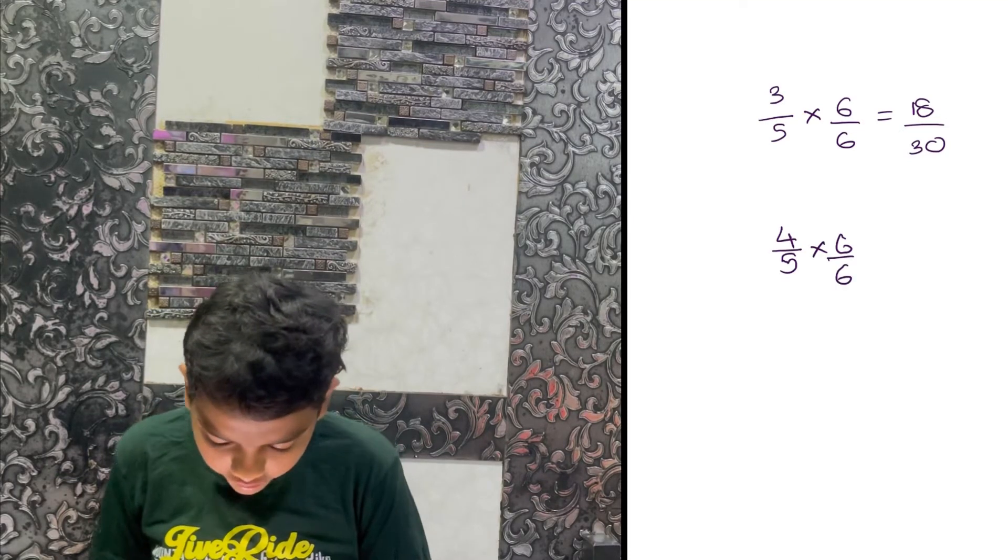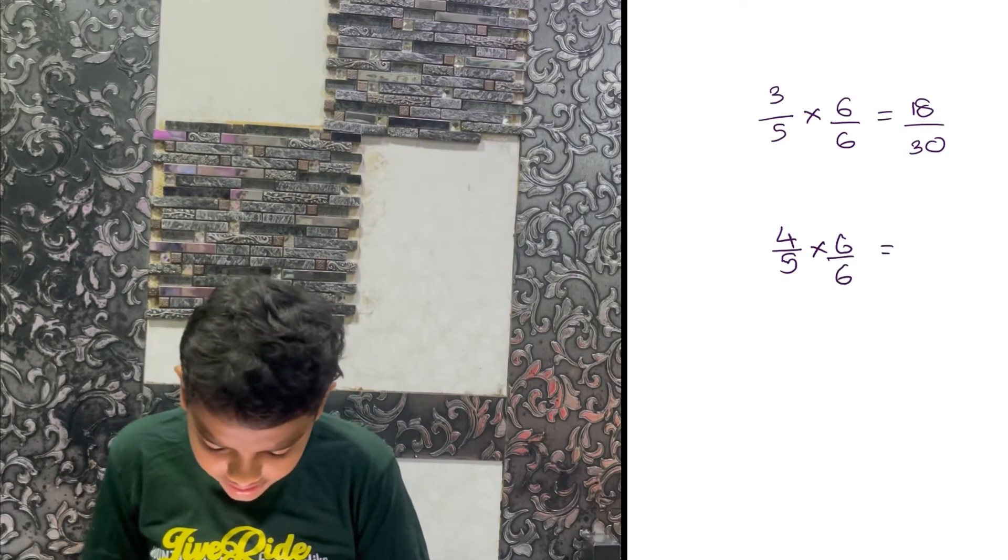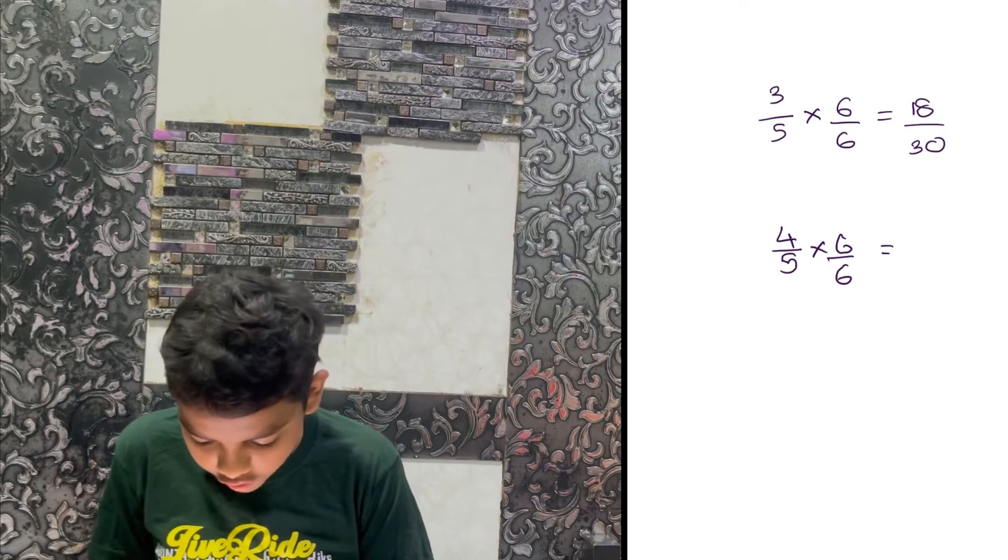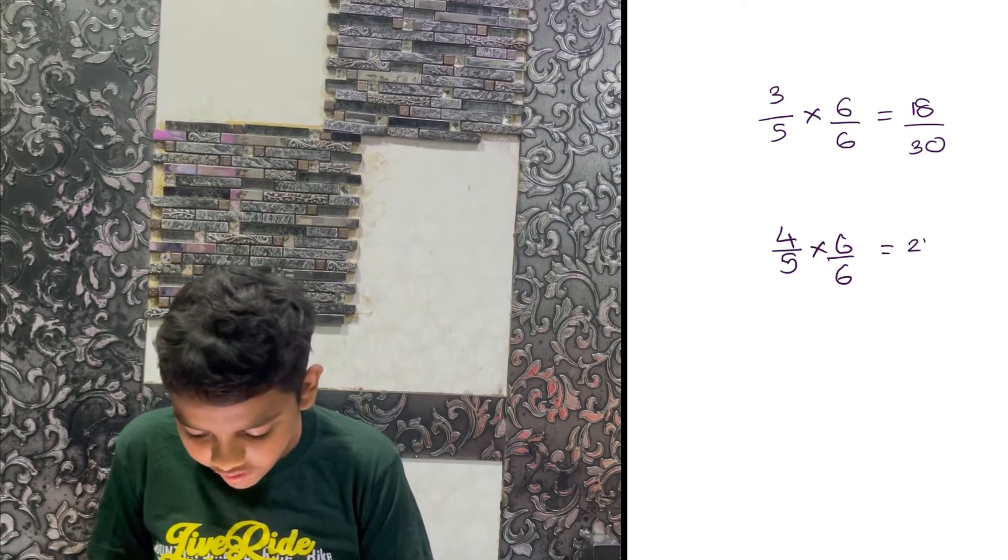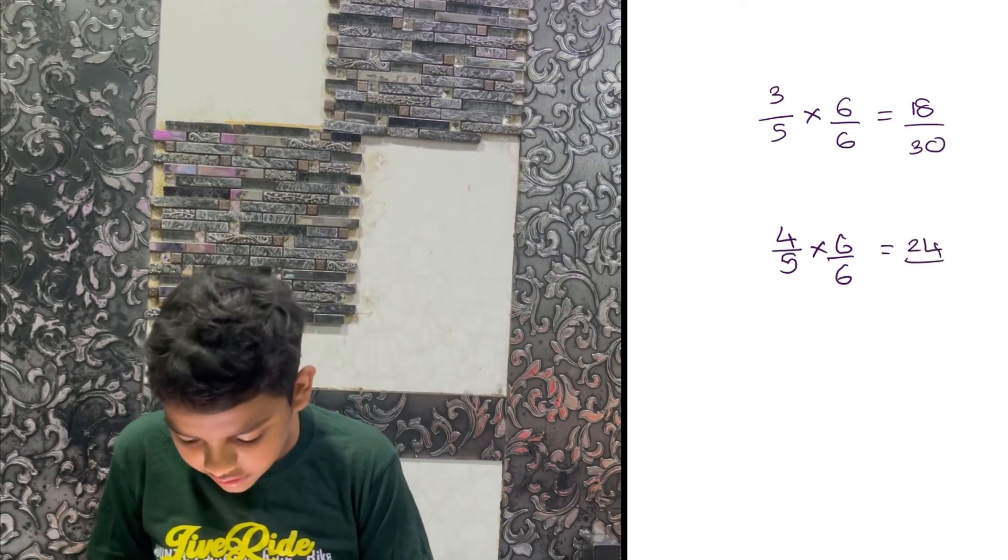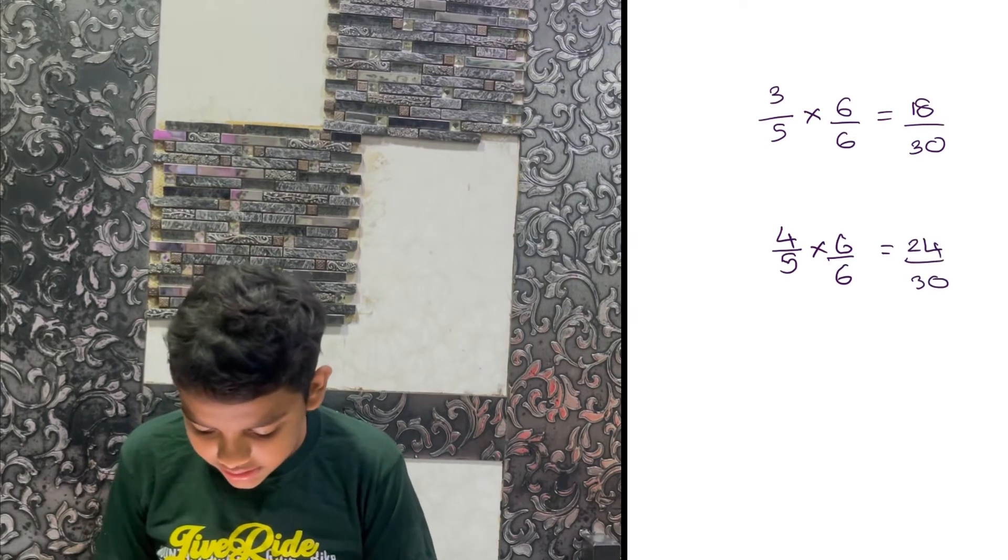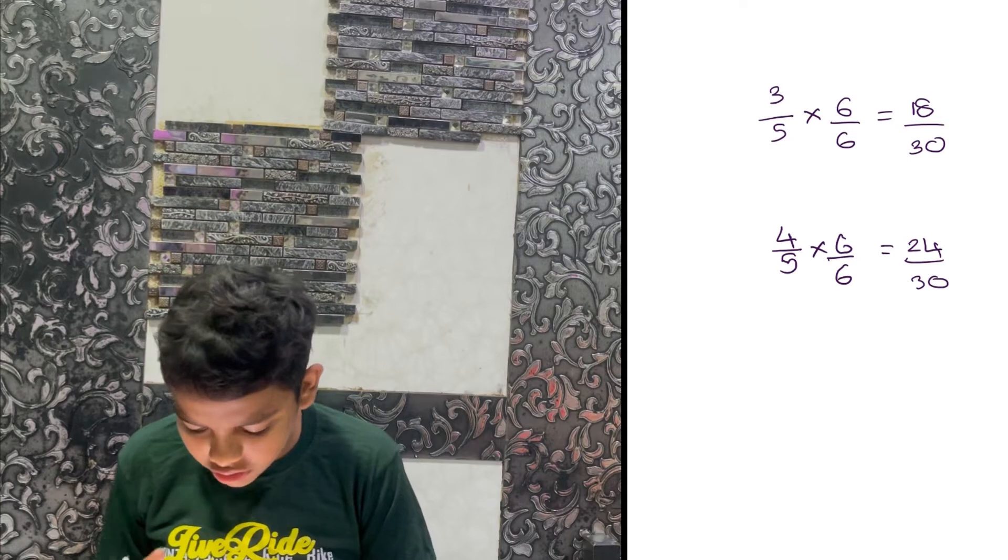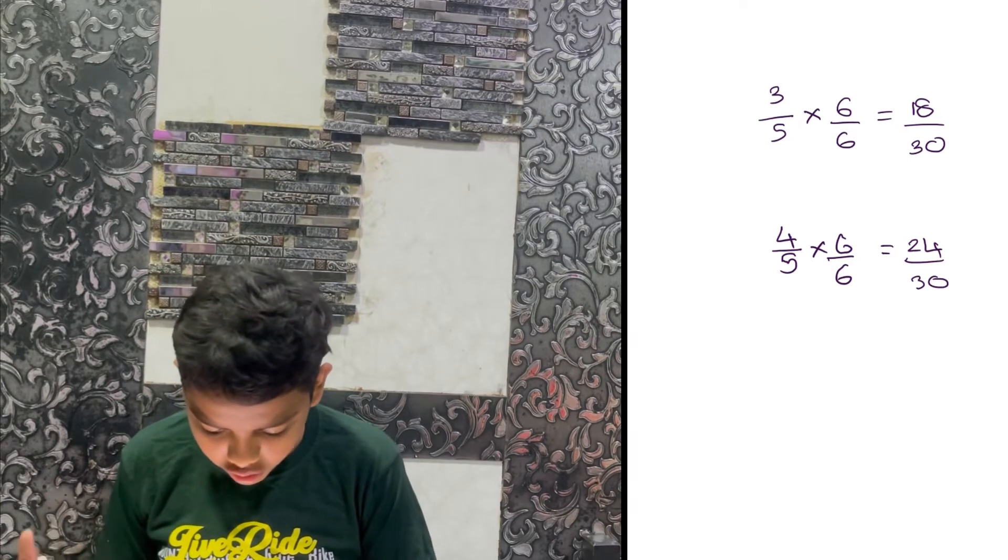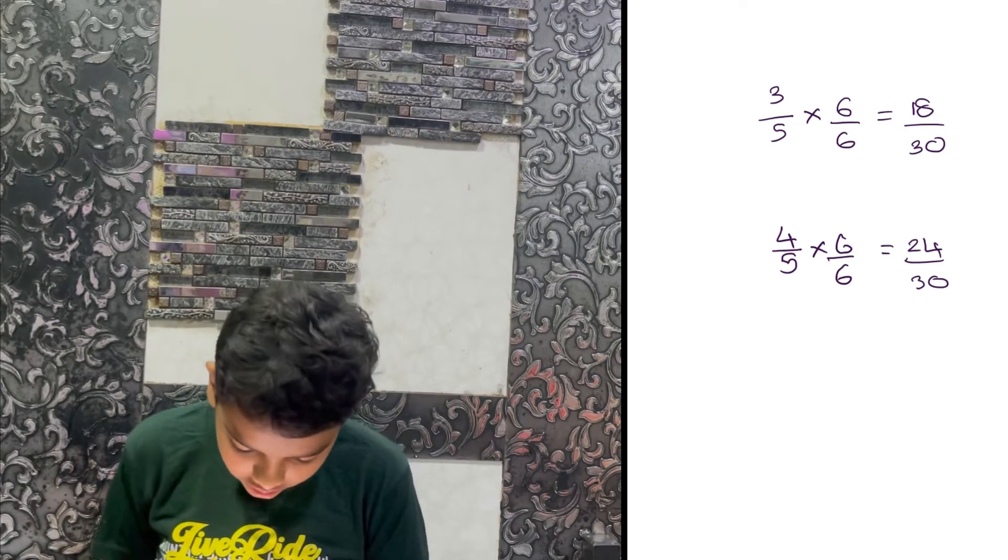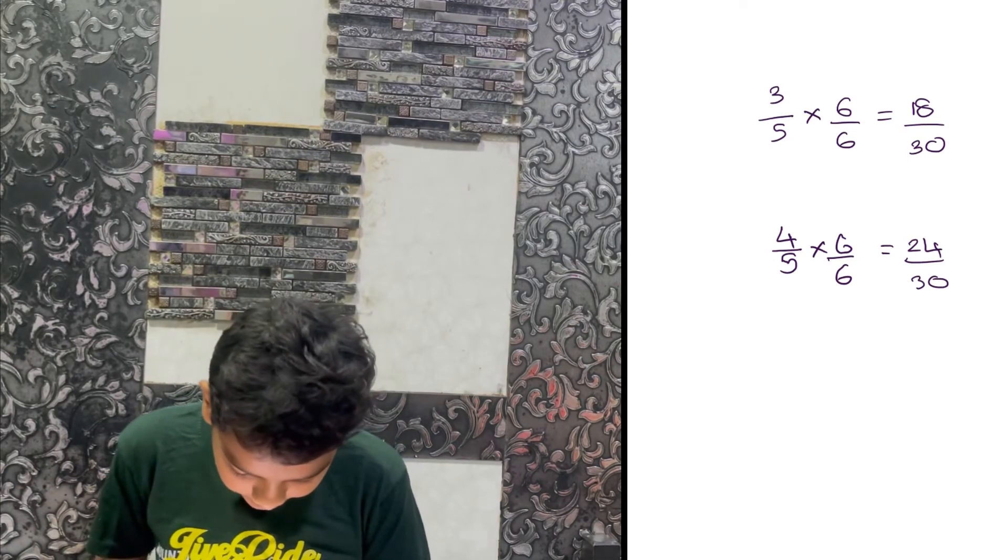equals 24/30. That's 4 times 6 is 24, and 5 times 6 is 30. So the denominator is the same, and now it's easy to find 5 numbers between 18 and 24.